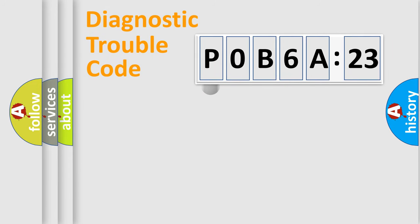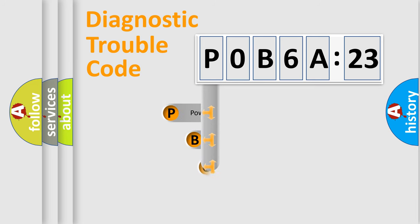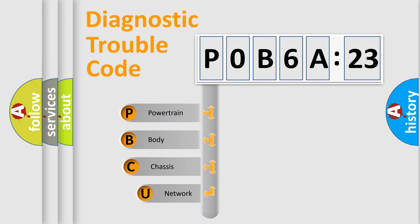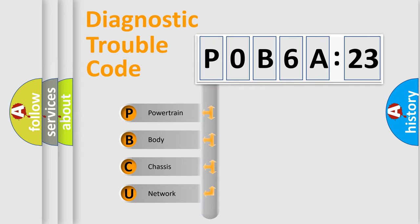First, let's look at the history of diagnostic fault code composition according to the OBD2 protocol, which is unified for all automakers since 2000. We divide the electric system of automobile into four basic units.